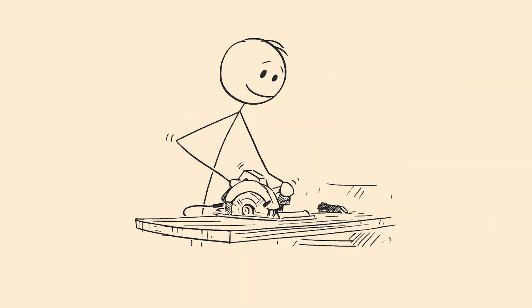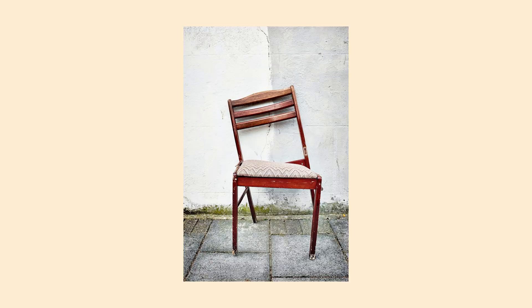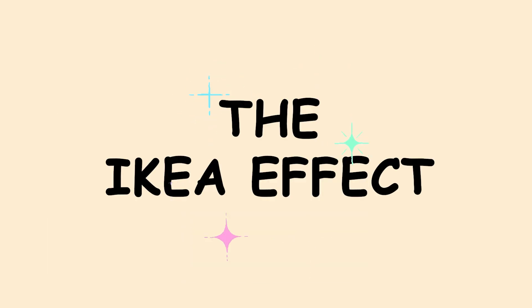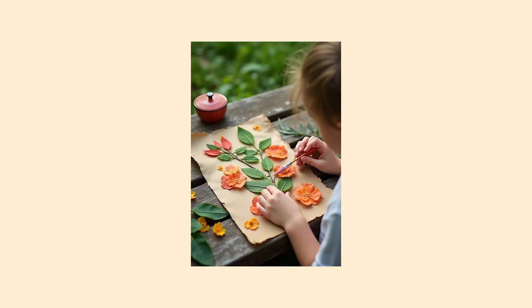The IKEA effect. You build a piece of furniture and suddenly it's your favorite thing in the house, even though it's wobbly and looks weird. That's the IKEA effect making you overvalue your own work. Your brain tricks you into thinking your DIY project is amazing because you put effort into it.